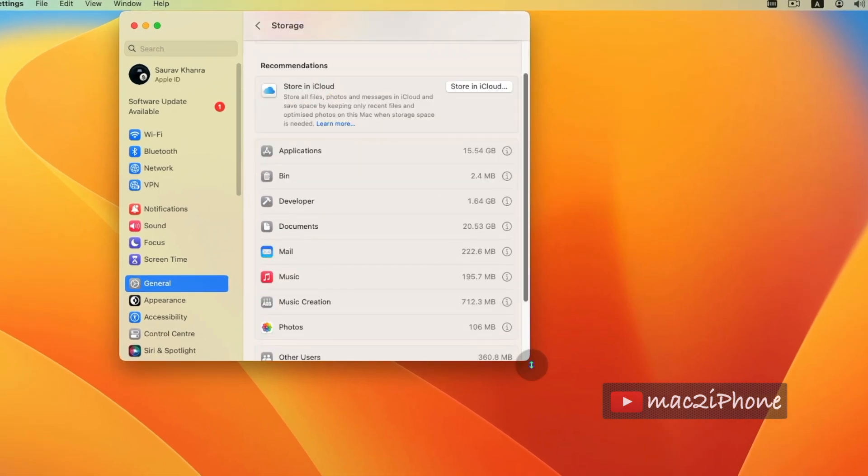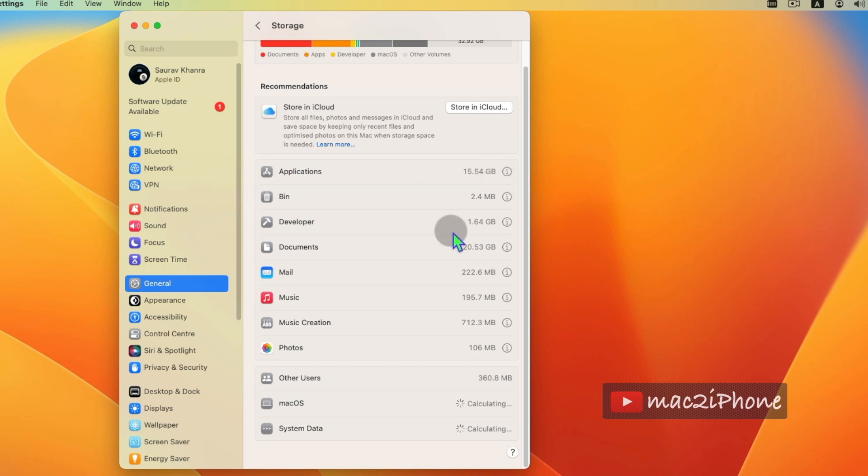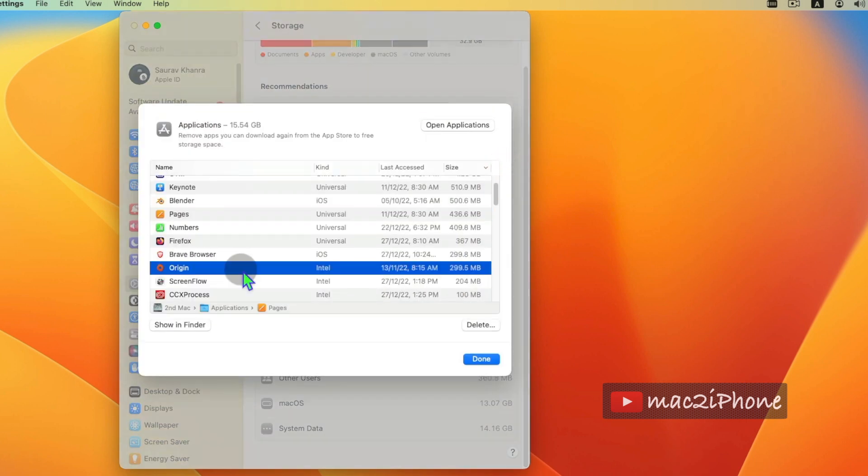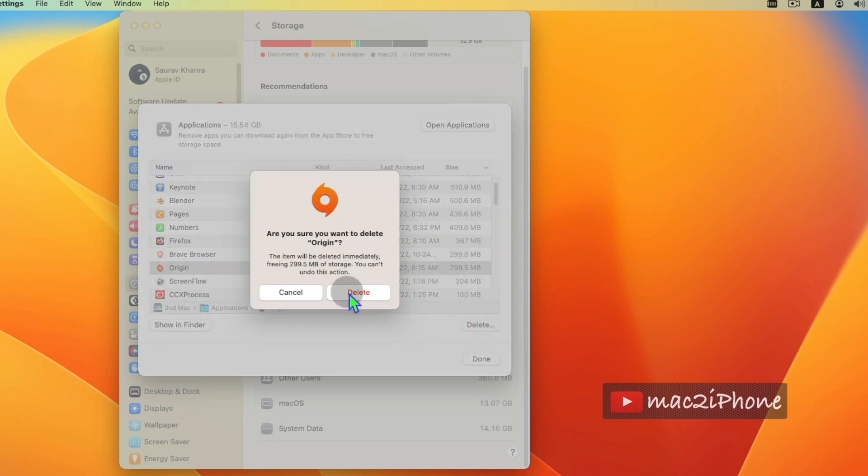Like optimize your Mac storage, uninstall or remove some unused software, DMG files, duplicate files, and empty trash.